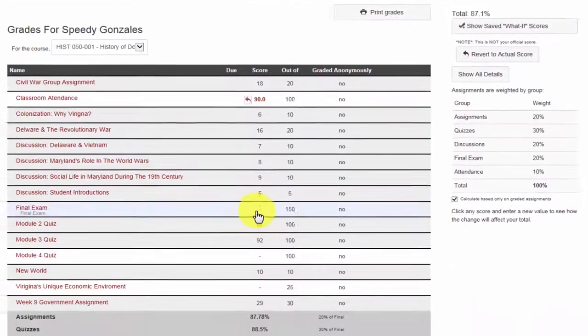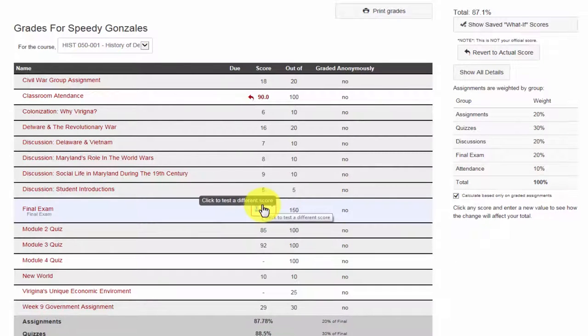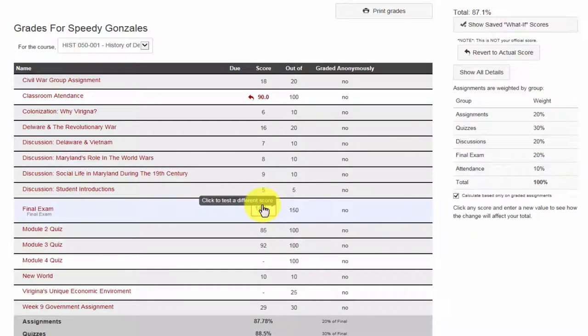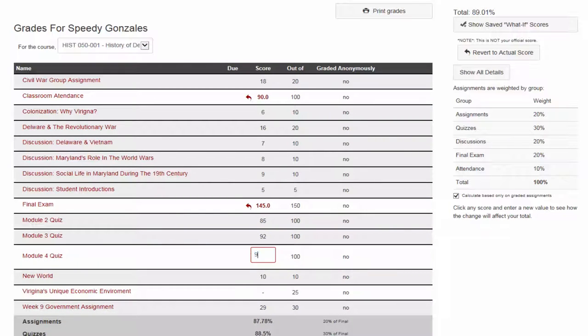As I continue to enter in grades for the remaining ungraded assignments, I can now see that I would be able to score an A if I were to get the following scores.